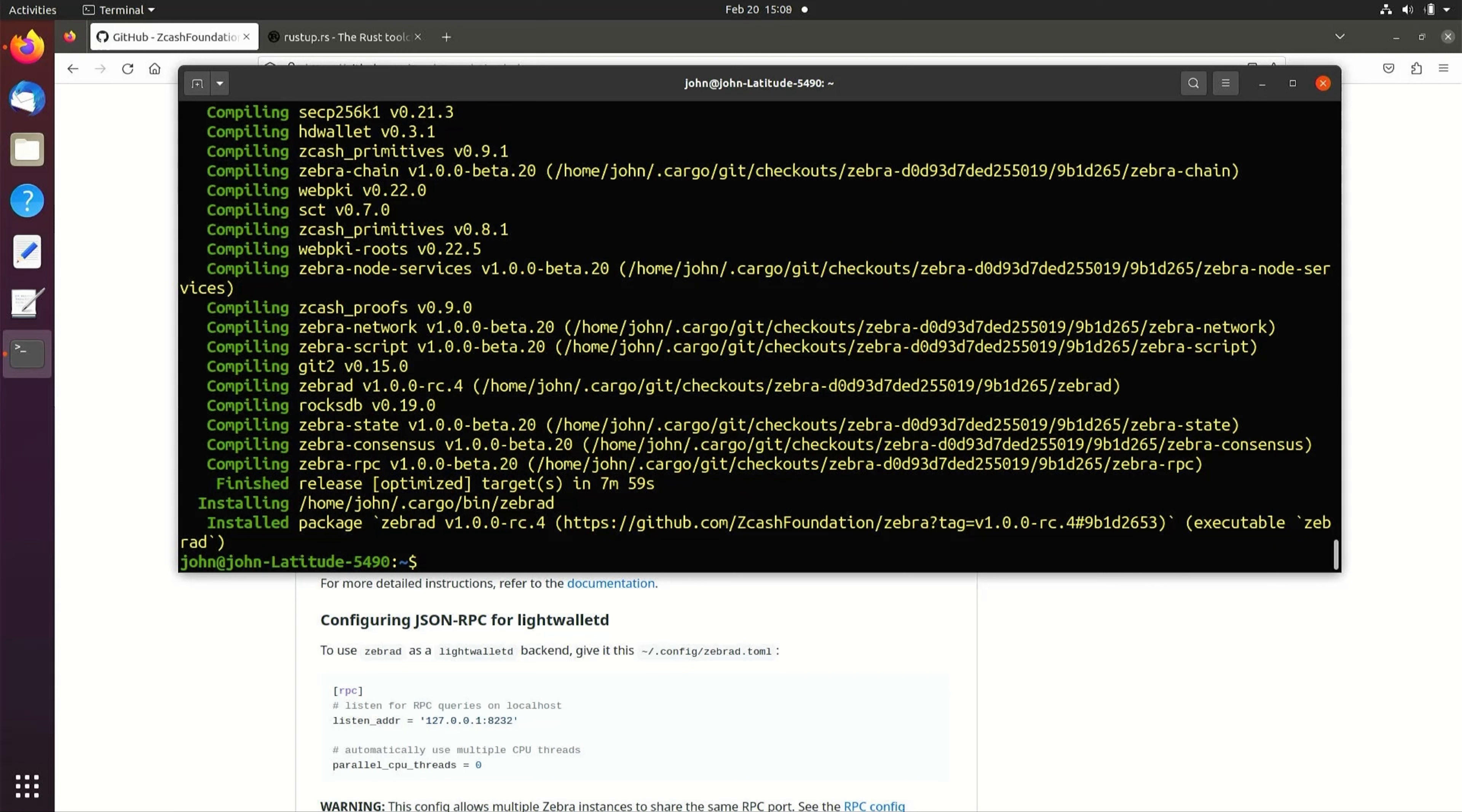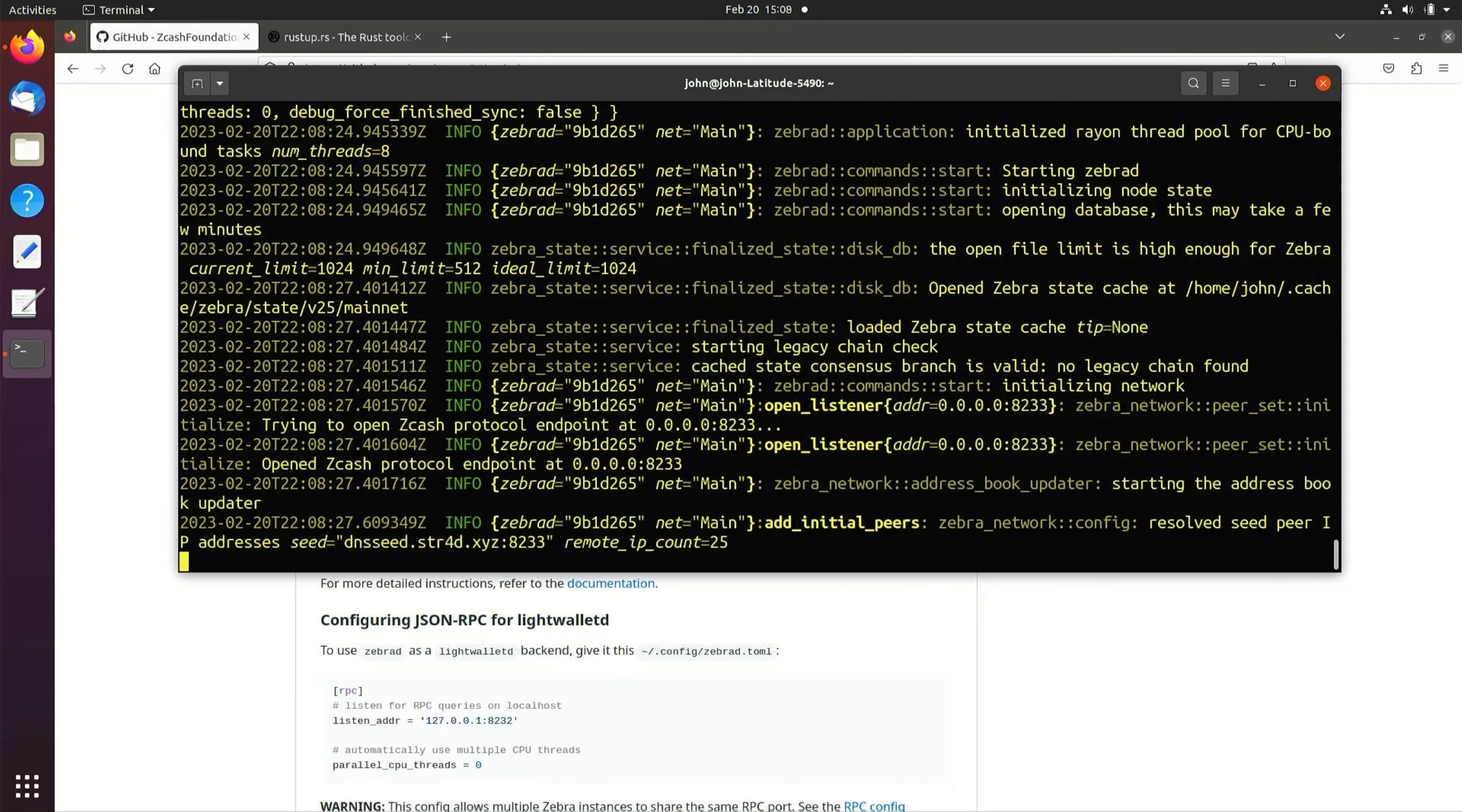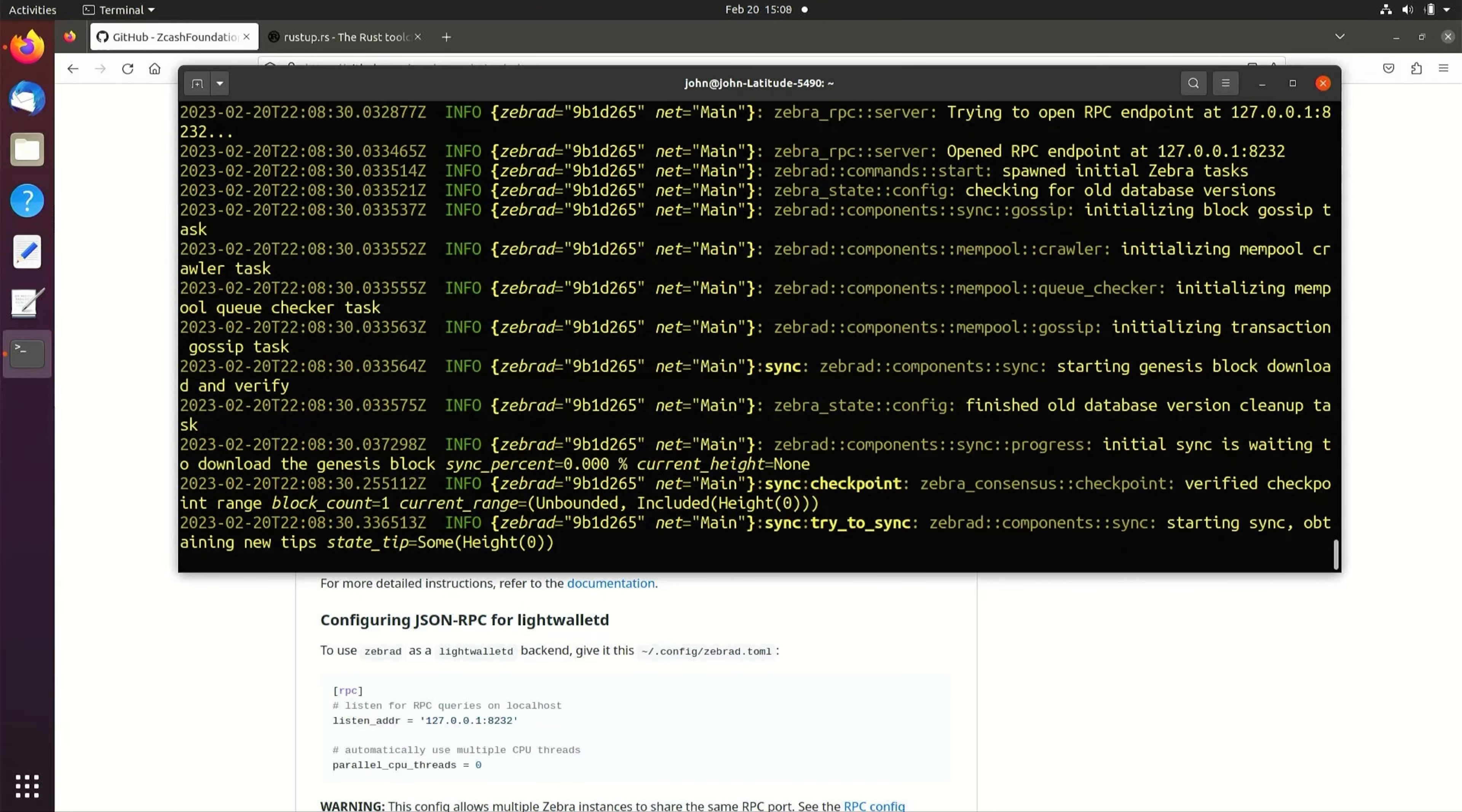To run ZebraD by default, simply type ZebraD start. ZebraD will begin downloading the blockchain. The progress will be displayed in the terminal.